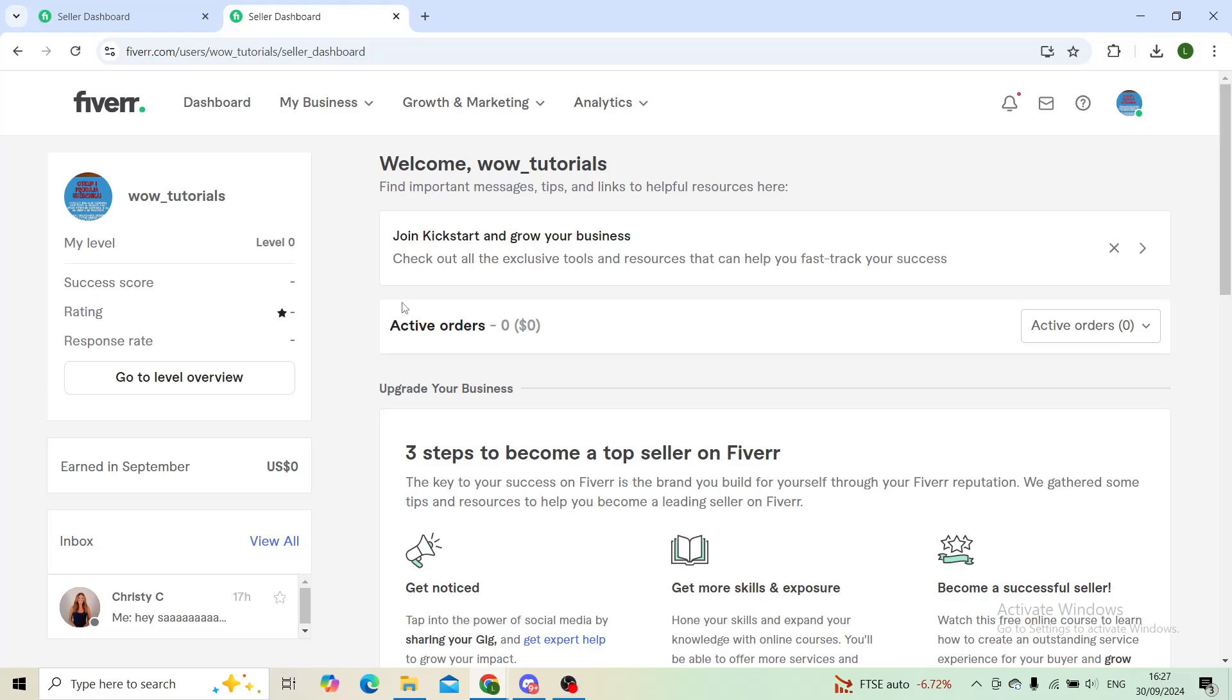Good day everyone, welcome back to the channel. Hope that you're doing good. In today's tutorial I'll be showing you how you can change your Fiverr username on your Fiverr profile on PC. So let's get straight into it.